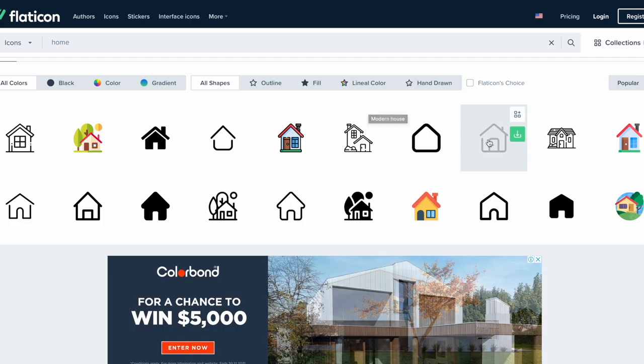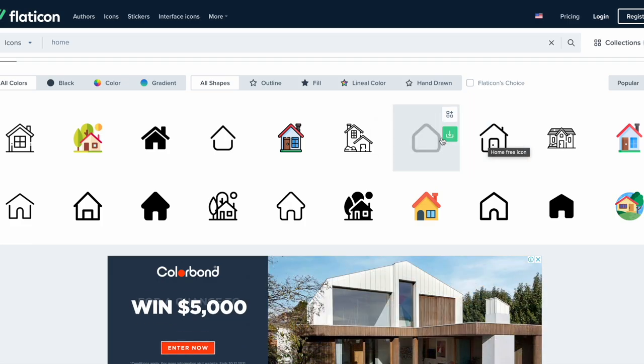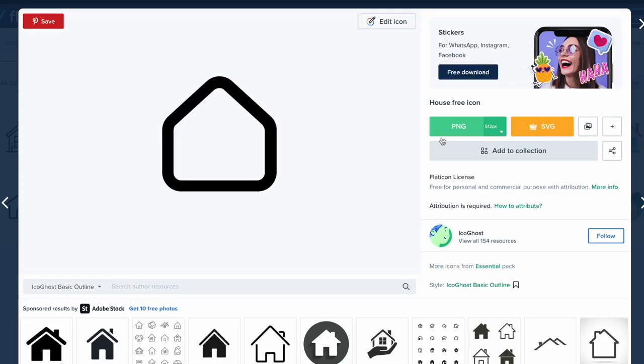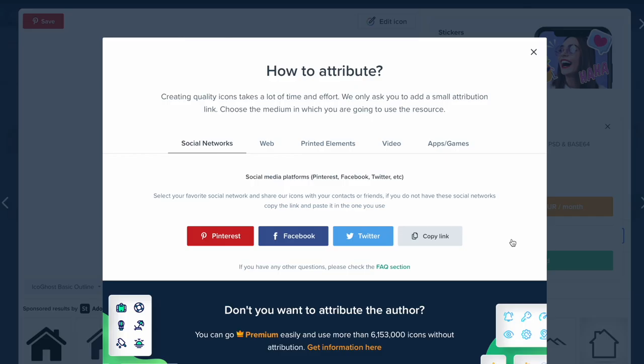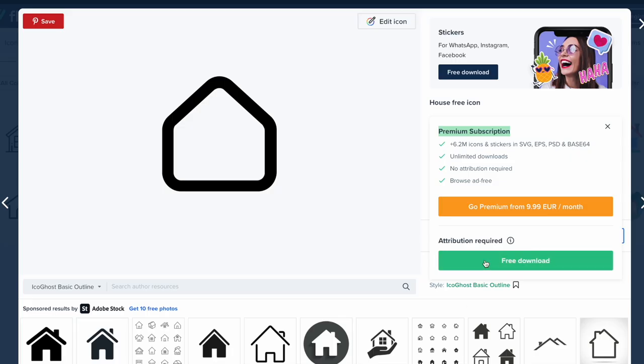Say if I just pick one, let's say I like this home icon. I'm going to download it as a PNG, so just as an image. You can see they have a premium subscription to get other bonuses, but you can also just do a free download as long as you attribute the person that made the icon. You can take a look at all this in more detail in your own time.